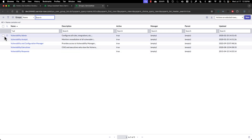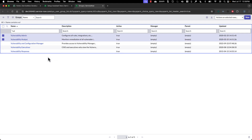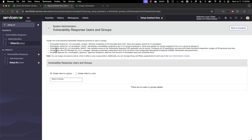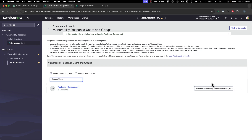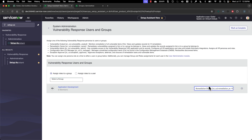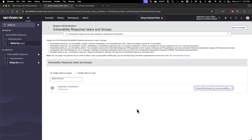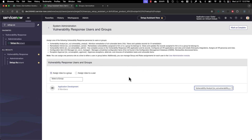Also worth noting, the remediation owner role is associated to the ITIL role, so anybody that already has an ITIL role also has the remediation owner role — you shouldn't need any more configuration unless you have a specific group to track differently. For example, if we want to give the application development group the vulnerability analyst role, we can do that and you'll see a confirmation message that it's done.